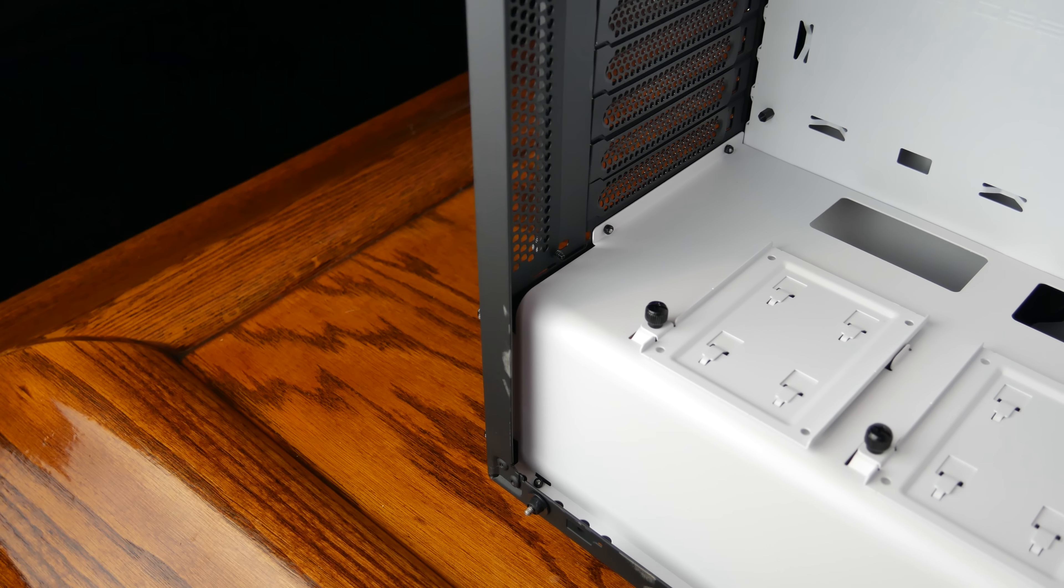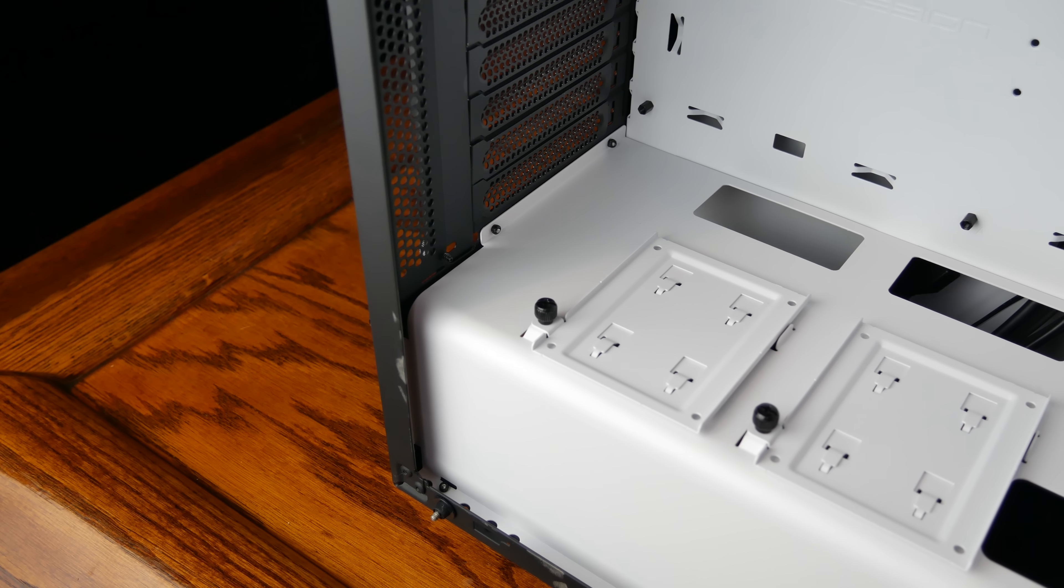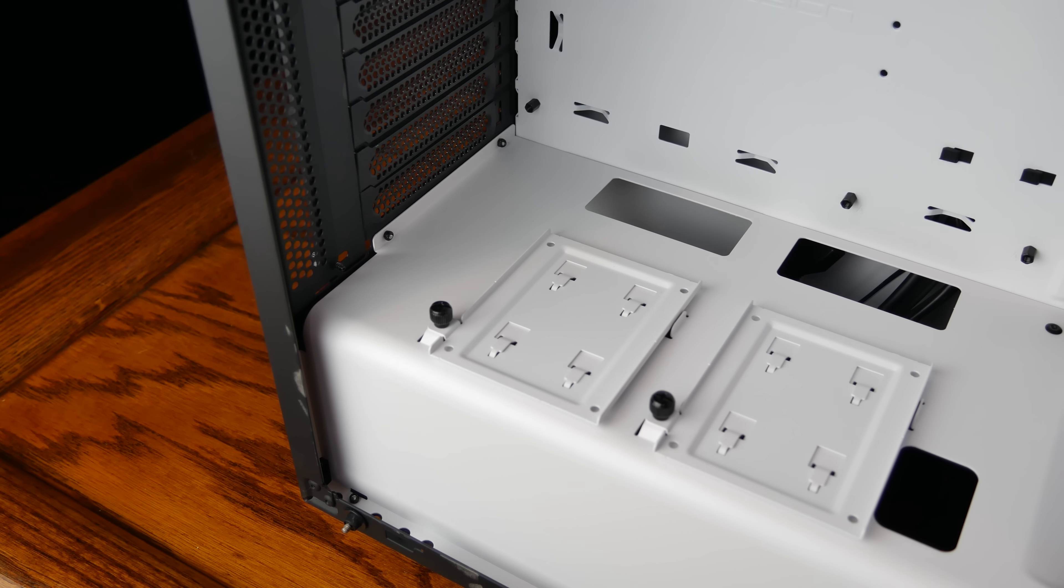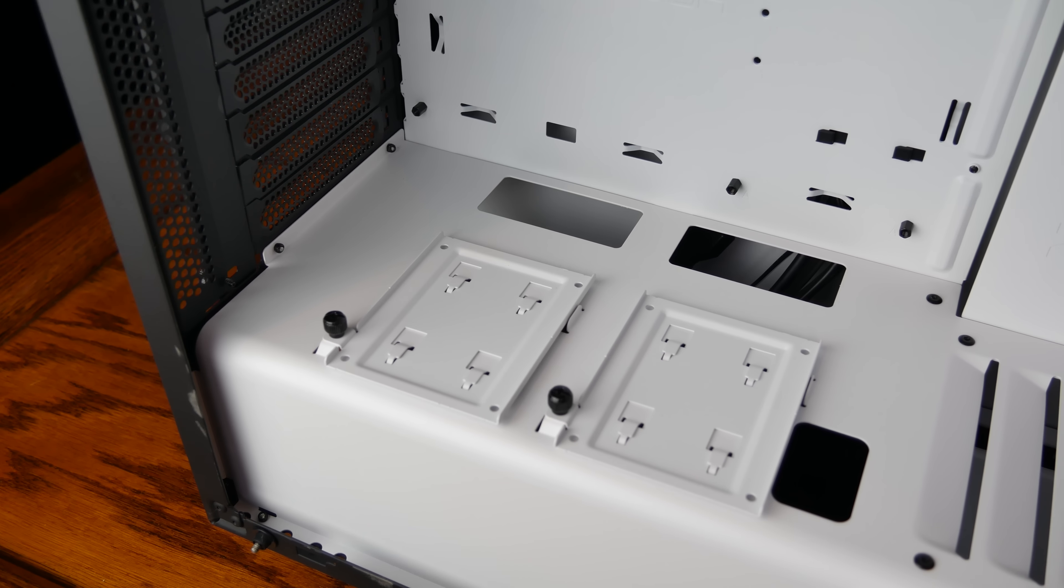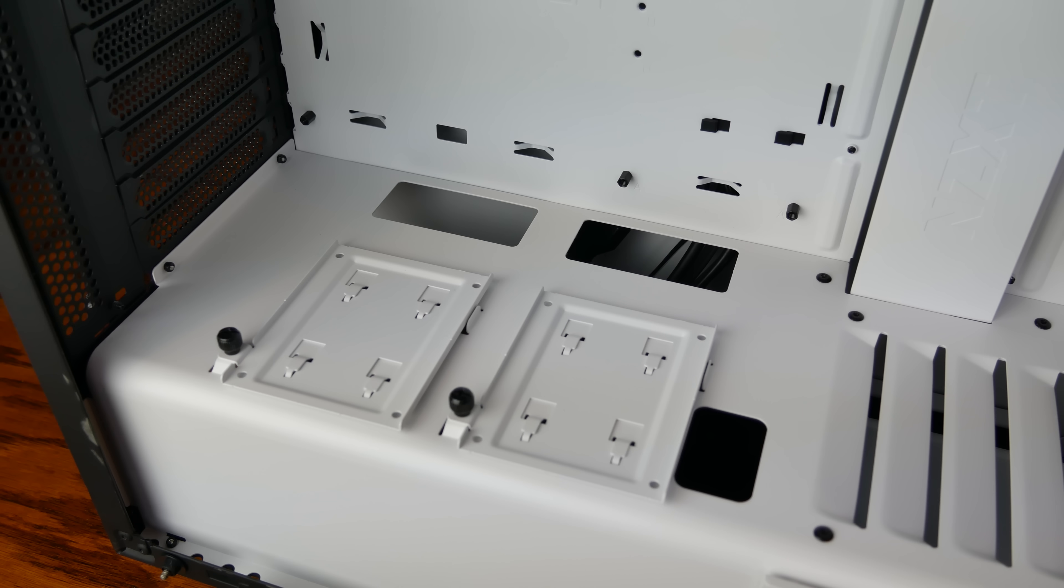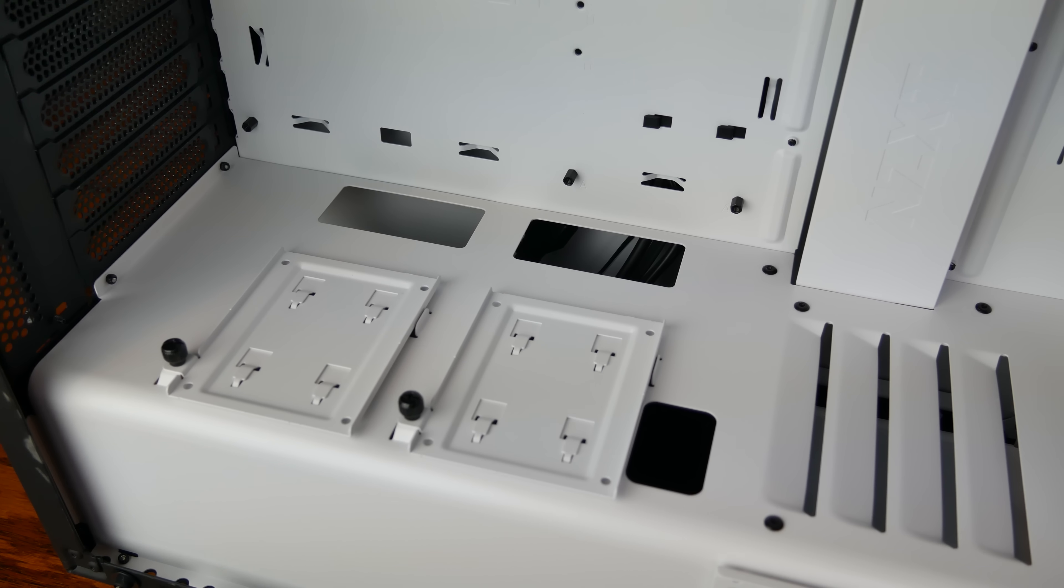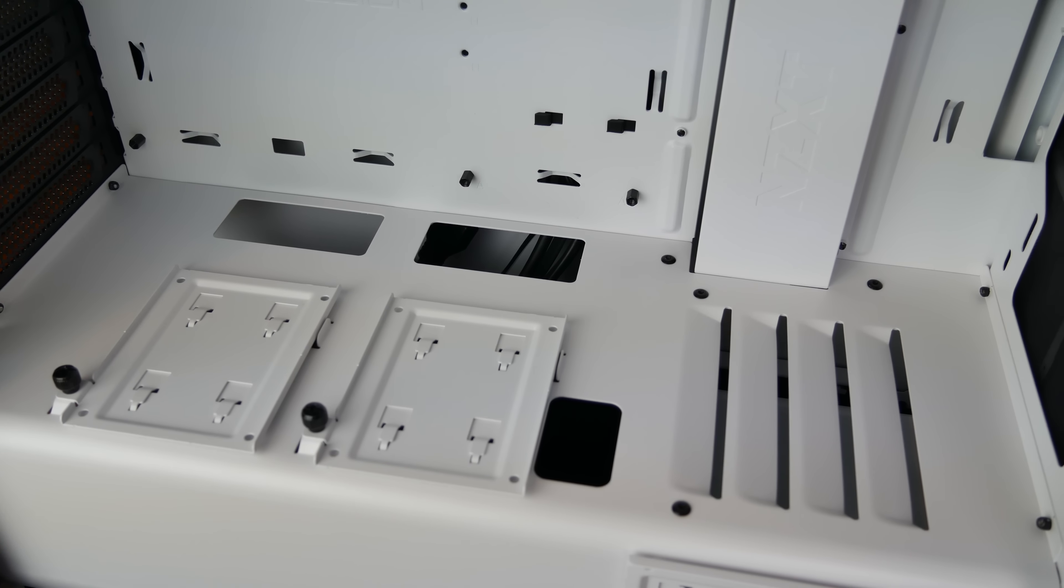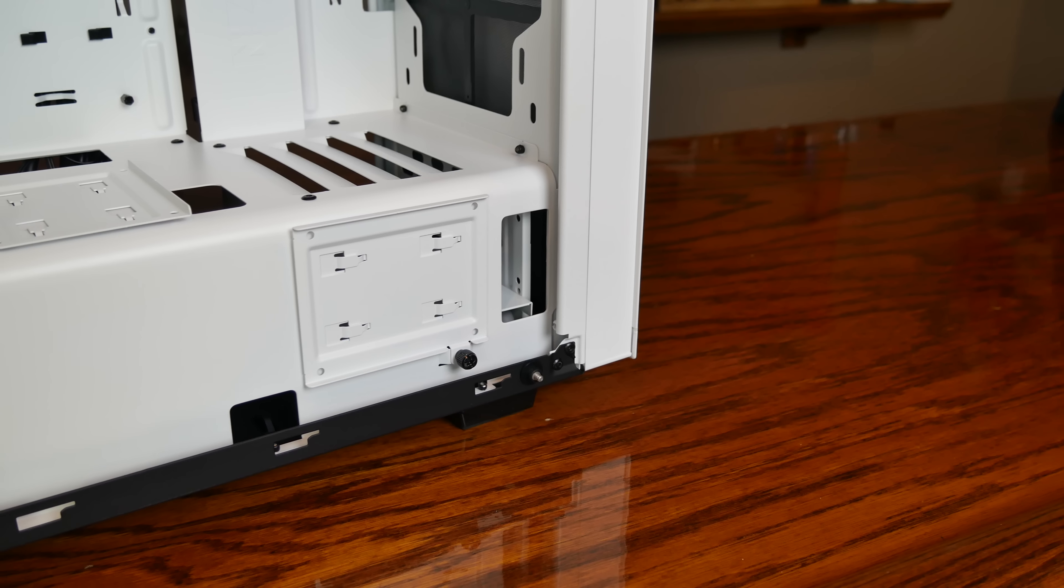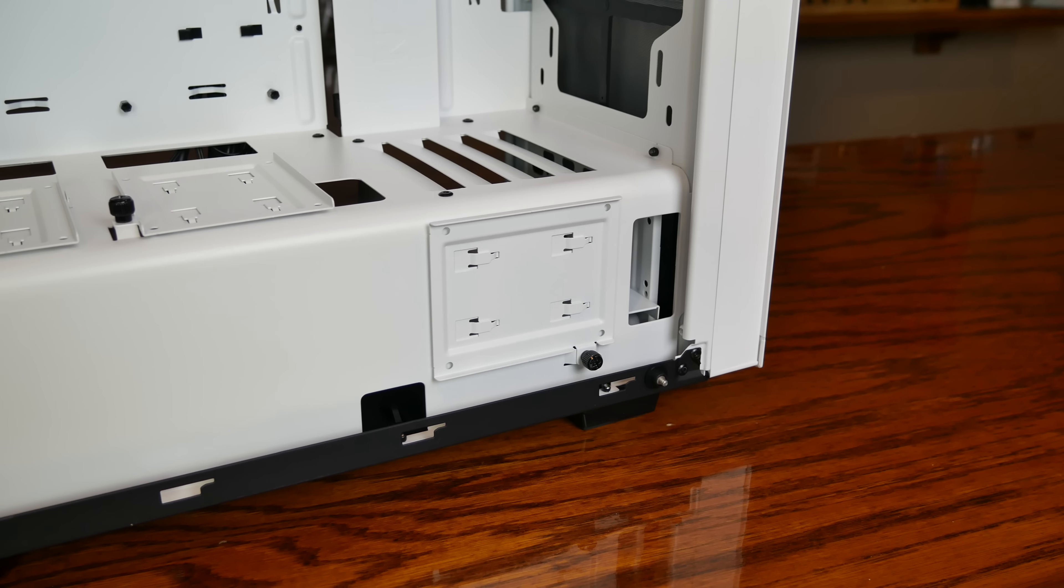NZXT really wants you to show off your SSDs in this case, as the PSU shroud features not one, not two, but three separate mounting points for 2.5 inch drives. The front facing sled is in addition from the S340 base model and is easily removable if you don't have anything to put here.